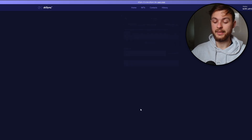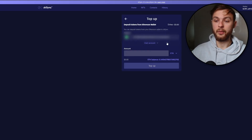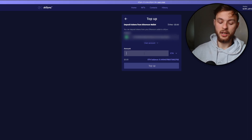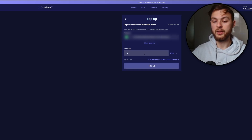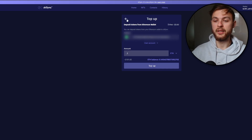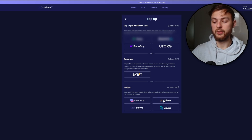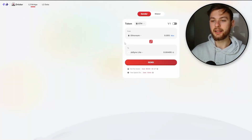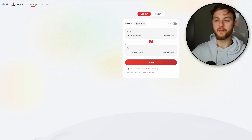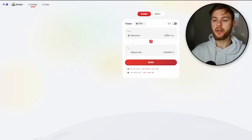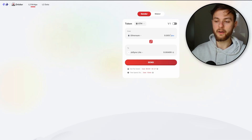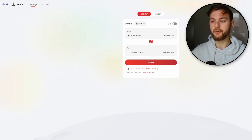Click on ZK Sync first. You need to be connected with your Ethereum network. You have your balance here and you can top up 0.1 ETH — I think above 0.1 is really good. Click top-up and it's going to take a few minutes to confirm. Once that's ready, you can also use Orbiter. Go to the Orbiter website — that's another protocol to bridge your funds from Ethereum to ZK Sync Lite. The minimum you can transfer is 0.0005 ETH.